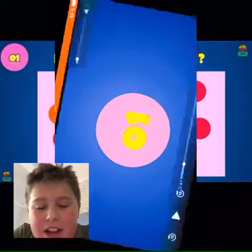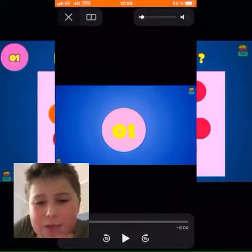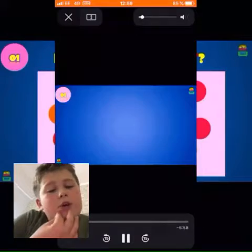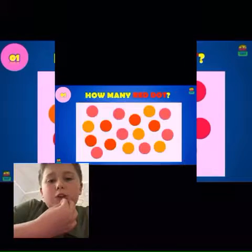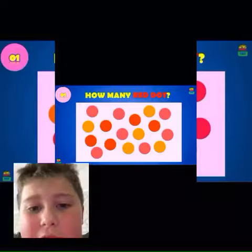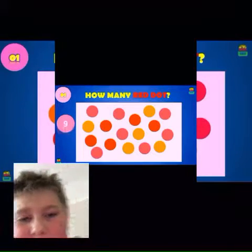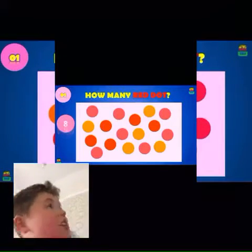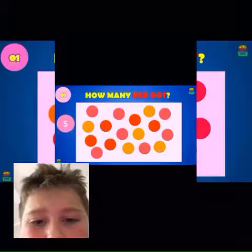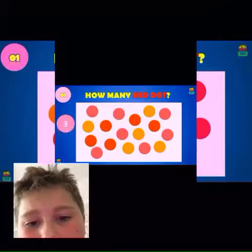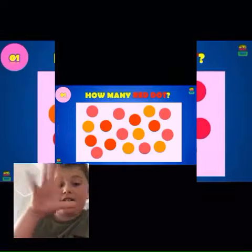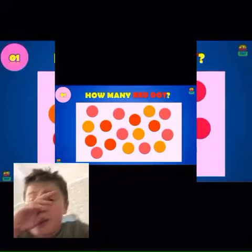What is up guys, it is Stallion, I'm back again with another video and today we will be doing optical illusions. Right now we have to count how many red dots there are on the screen. What do you see guys? Put in the comments, because I see five — five red dots.